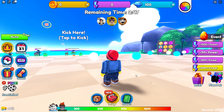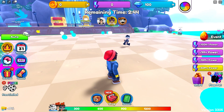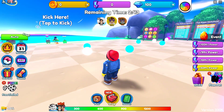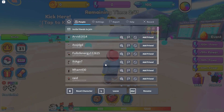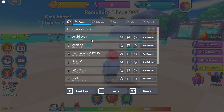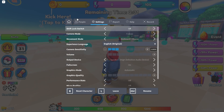Once you are in the game, go ahead and click the Escape button, which will bring up the menu. From here, look for the Settings tab — you can find it in the top bar, just next to where it says People.